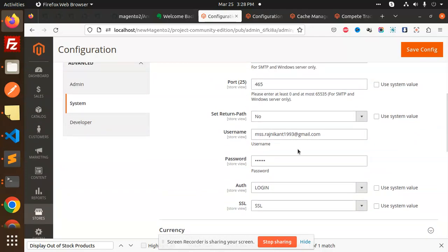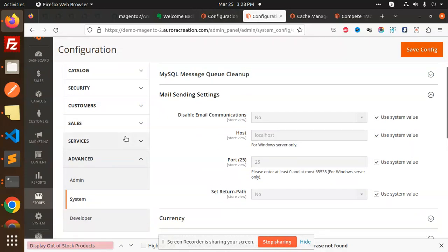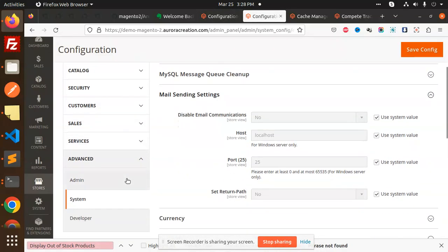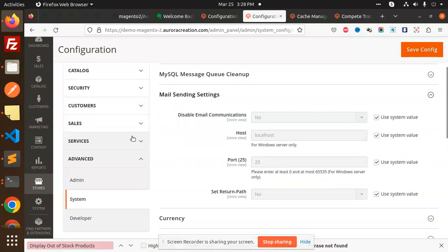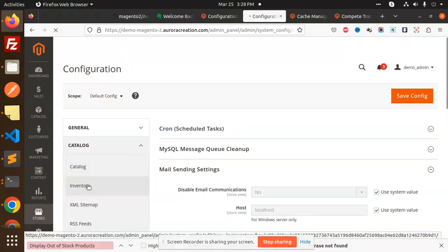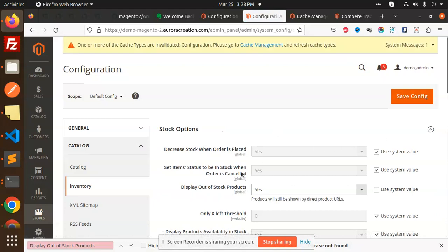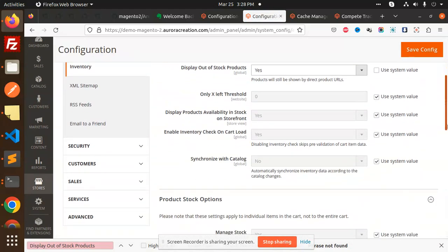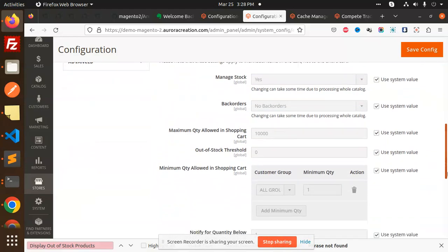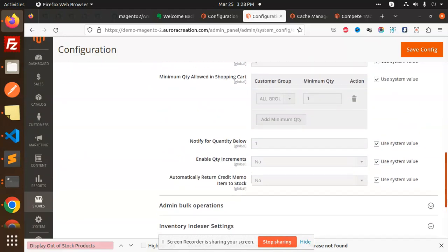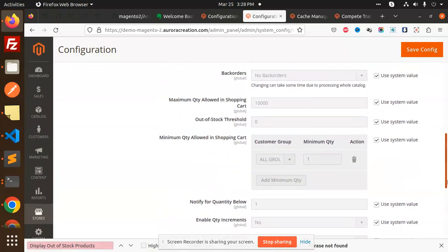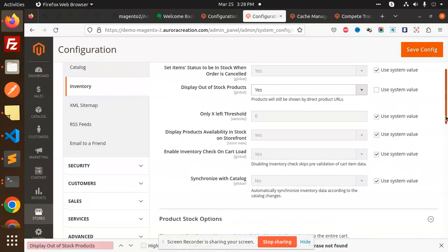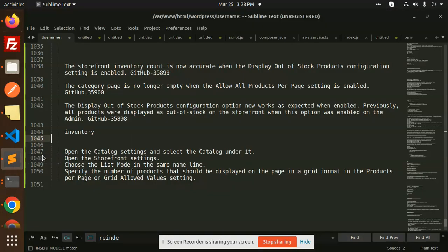Next, we go with the catalog, then we have inventory. In inventory we have the stock options. Here we go with the product stock options. Display out of stock - in the display out of stock products configuration option now works as expected when enabled.